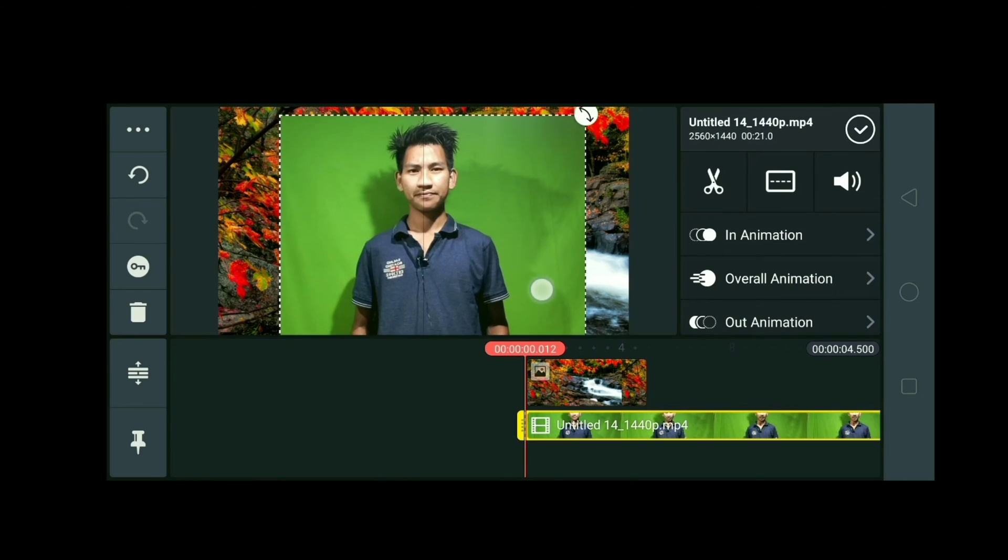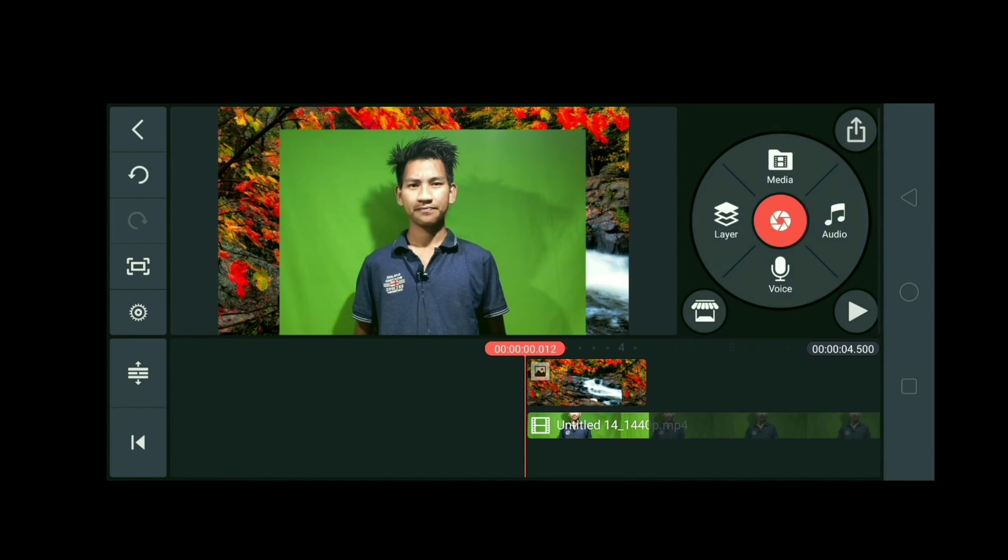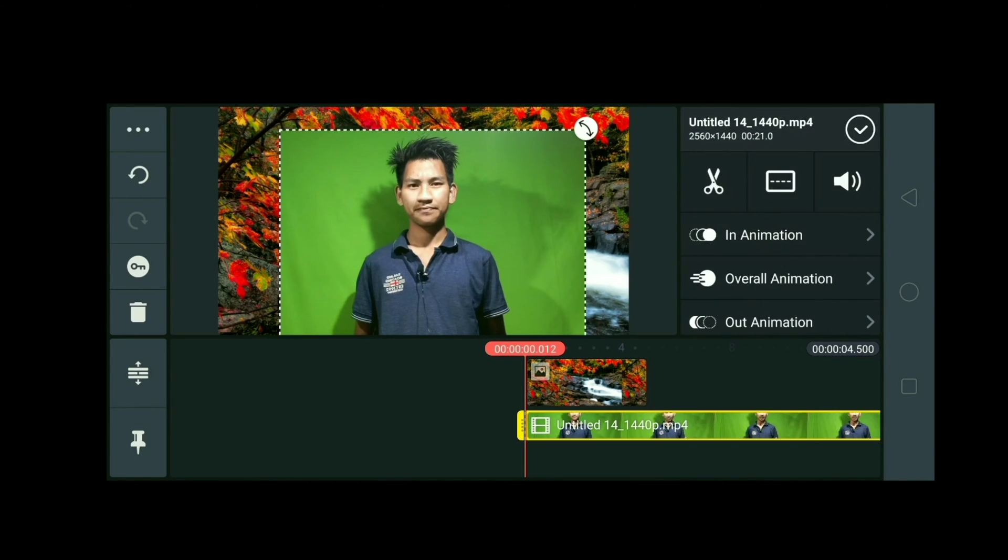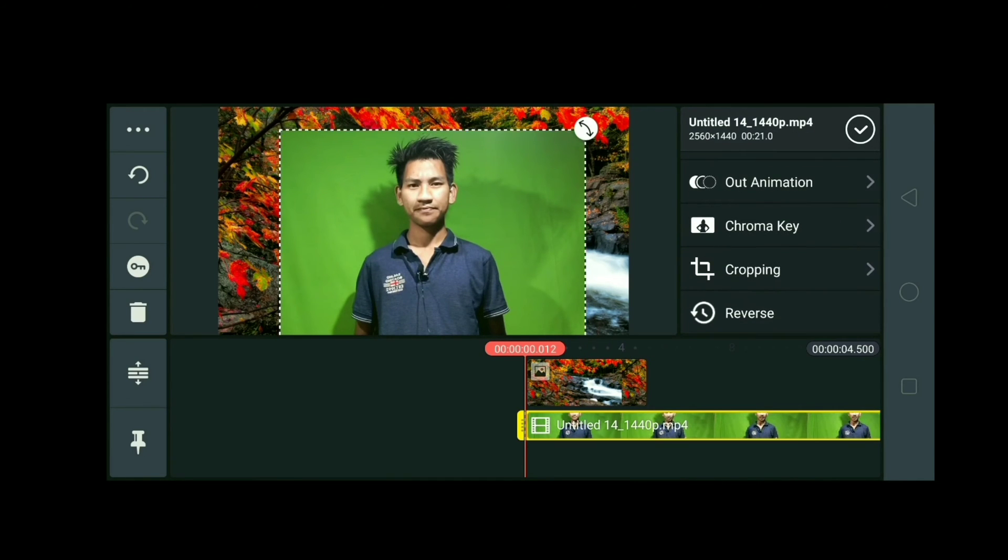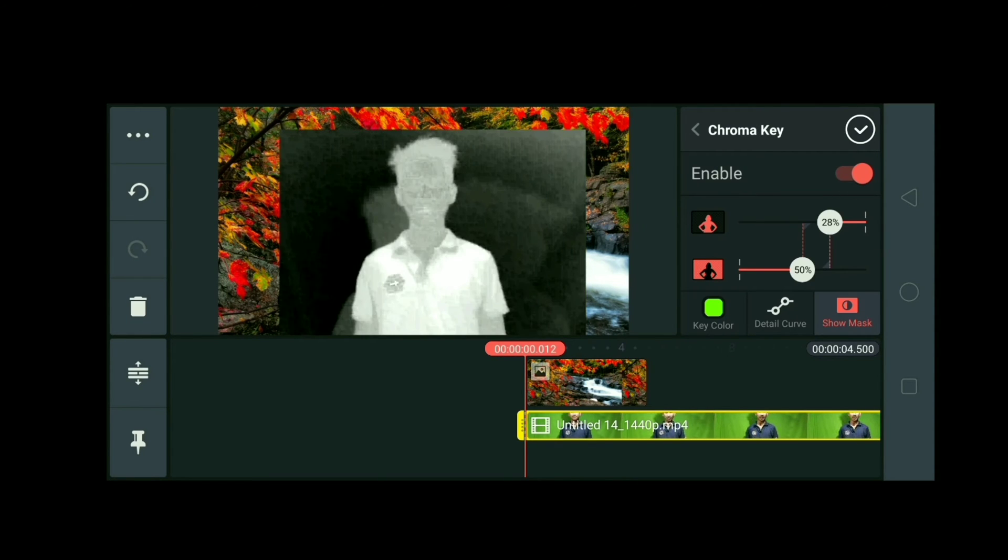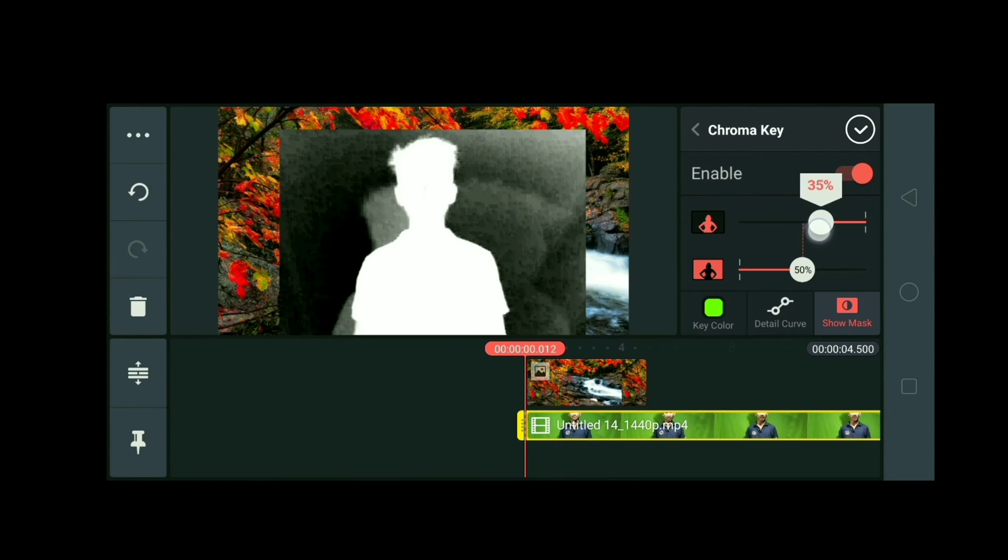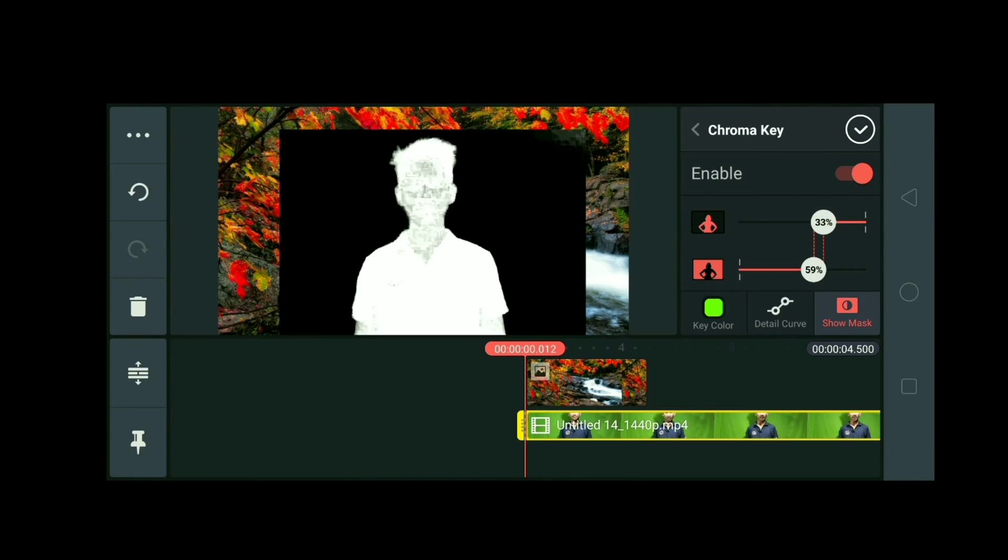And update it, adjust it. Now to remove its background, you have to click here, make it enabled, and update it. Adjust this number.